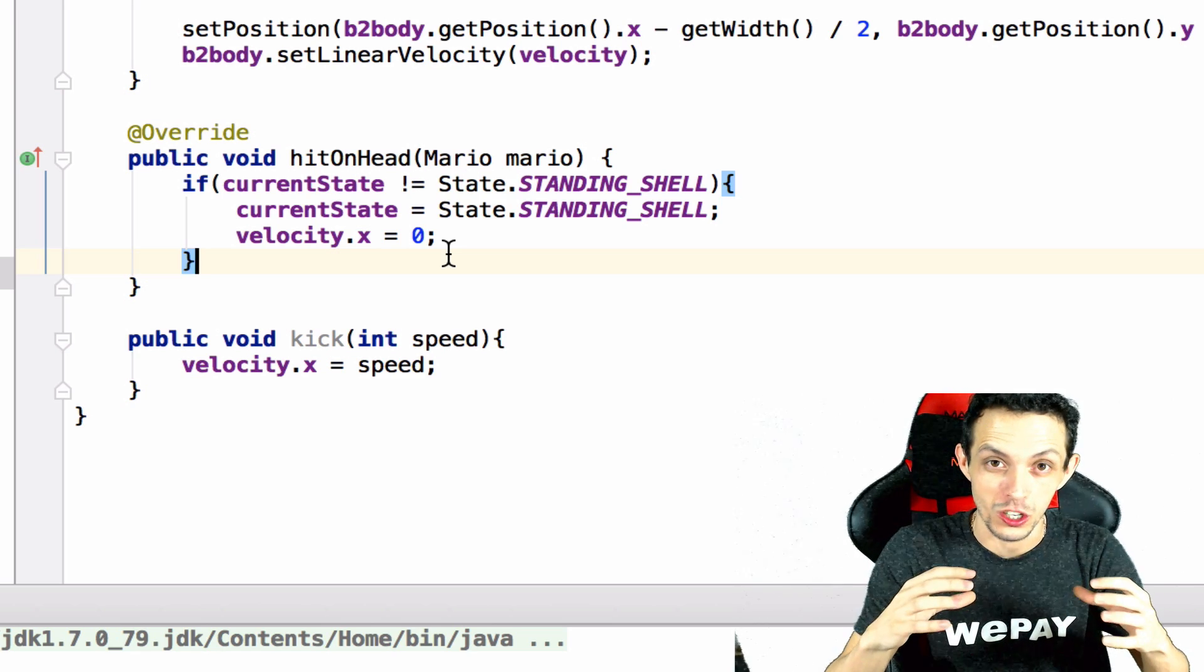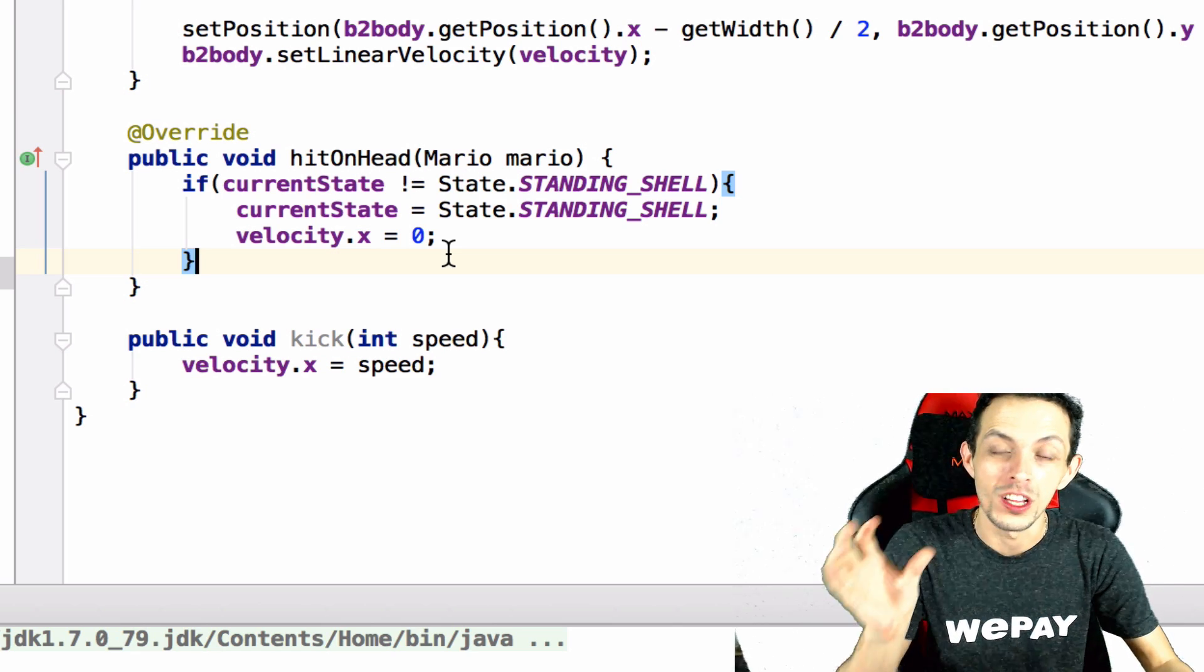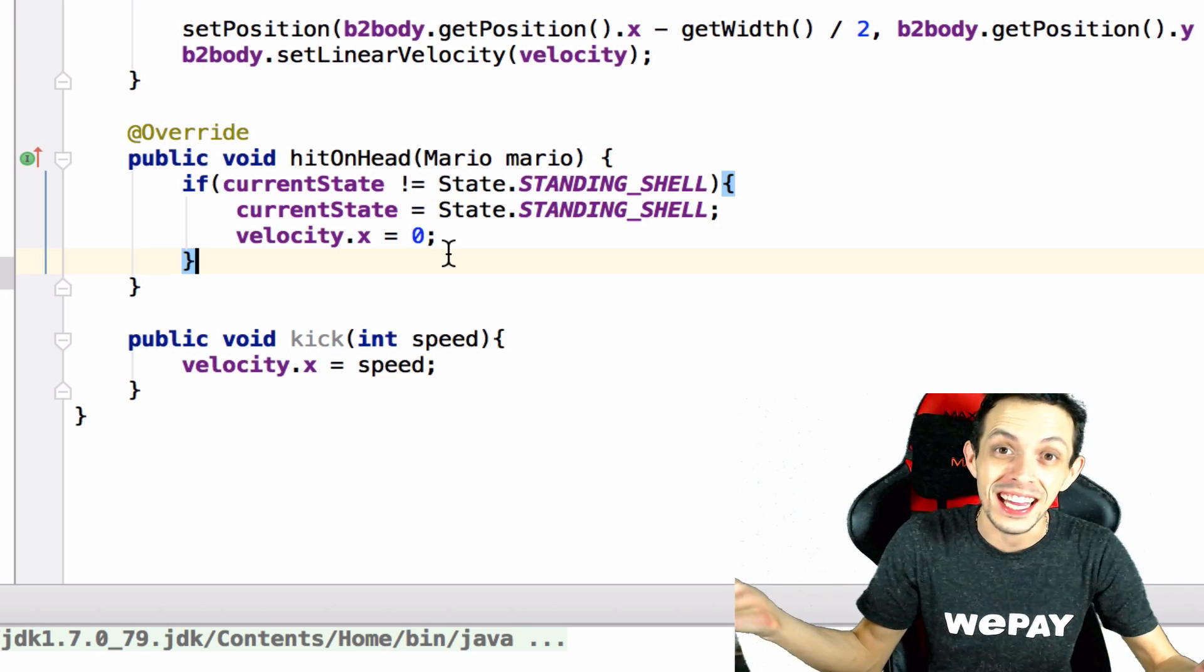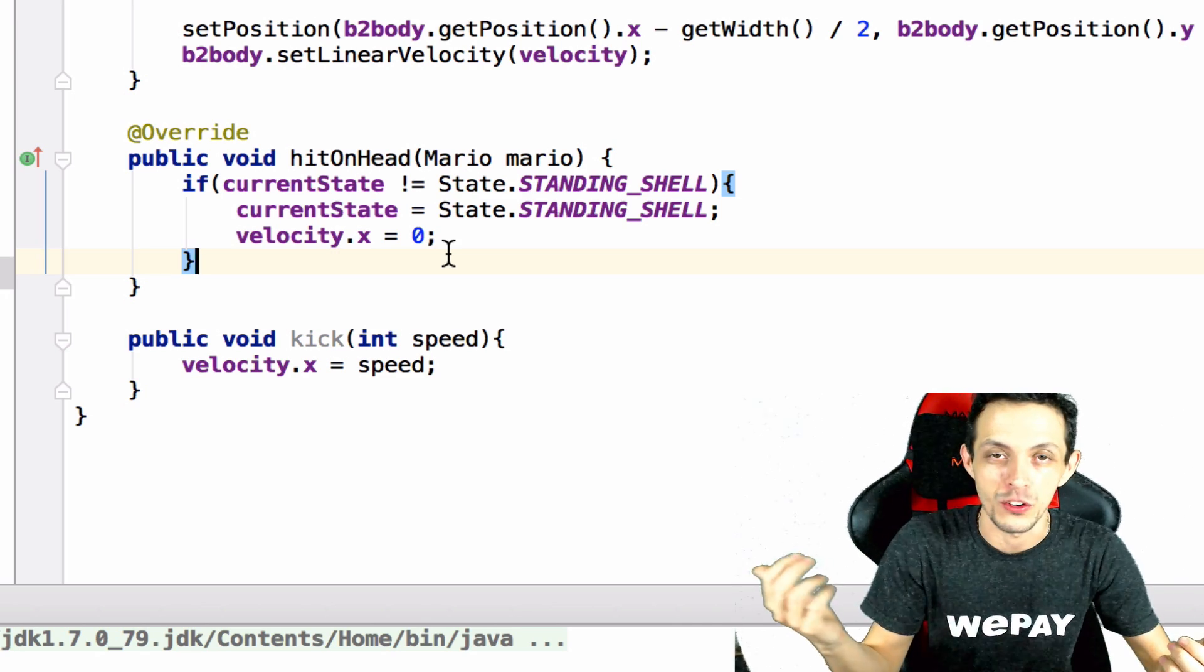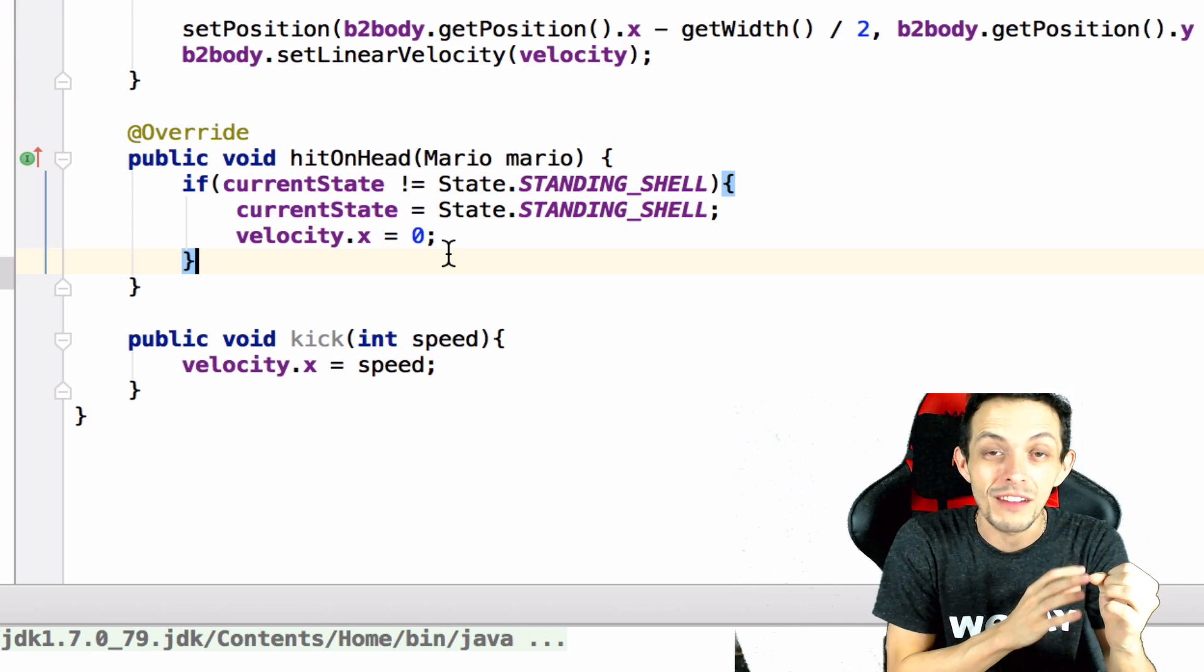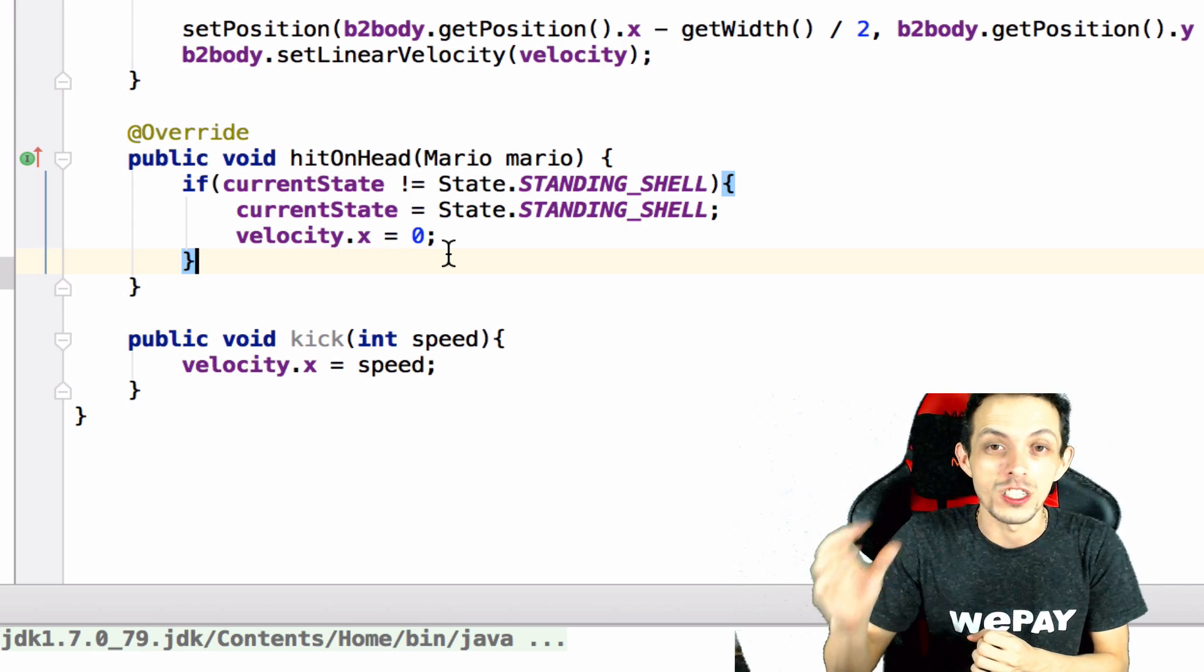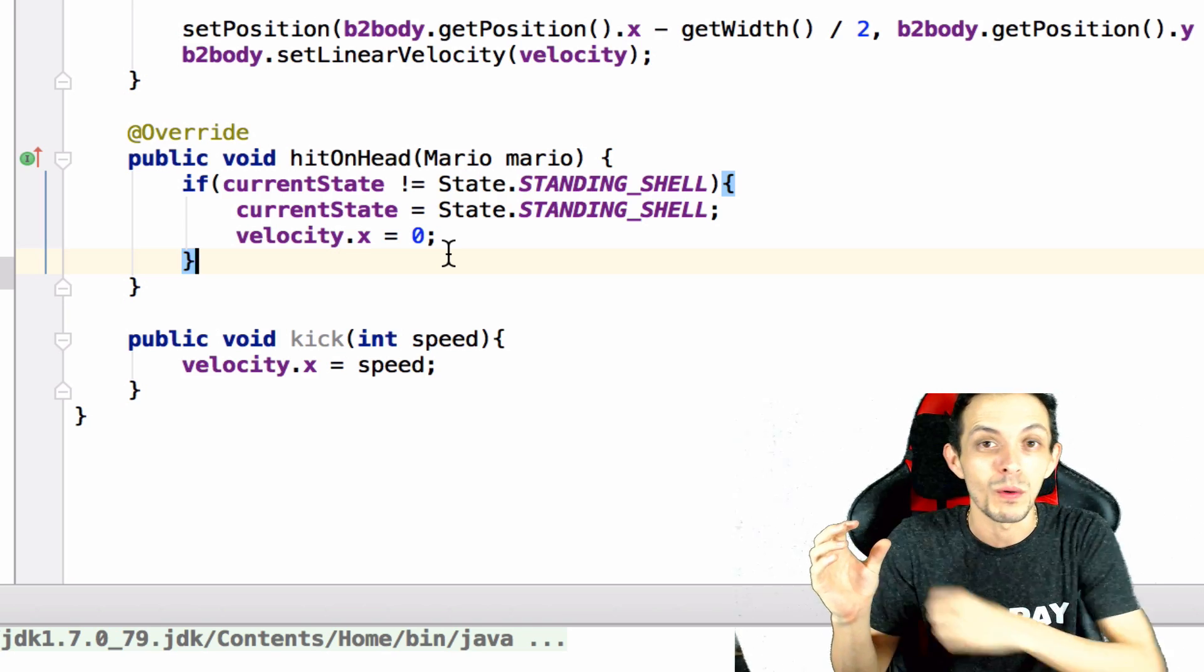So inside the on head hit we need to check to see if the turtle gets hit when he's in turtle shell form and standing still, which side of the turtle Mario is jumping down on so we can kick it the opposite direction. So if he falls down slightly to the left of the turtle we want to kick it to the right, if he falls down slightly to the right of the turtle we want to kick it to the left.